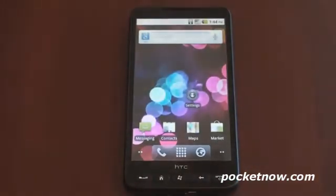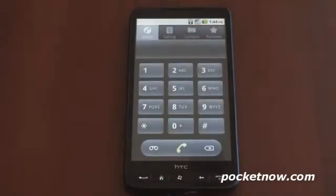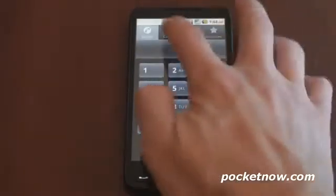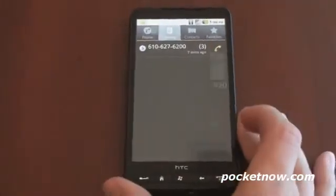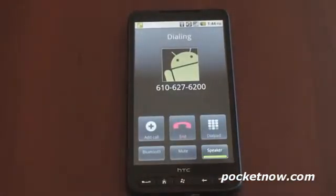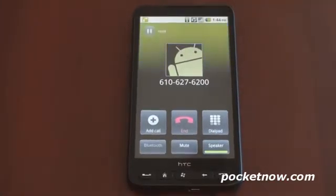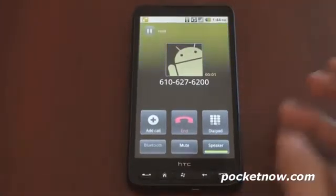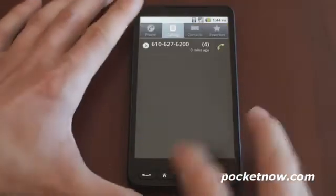Let's talk about what works. First of all, the phone works — you can actually make calls with this. I'm going to make a call right now and put it on speakerphone so you can hear it. The phone works, as you can hear. Very nice.